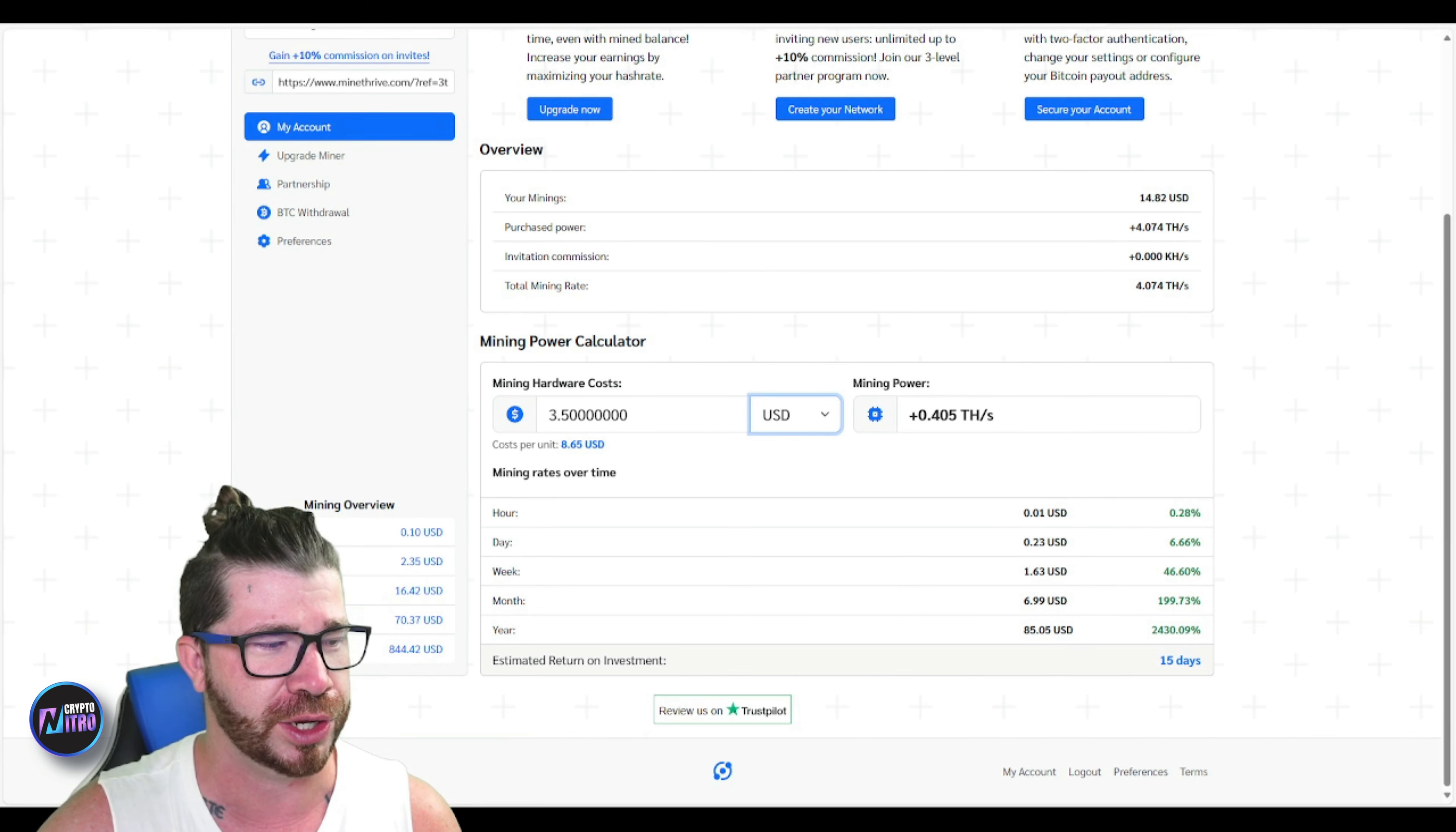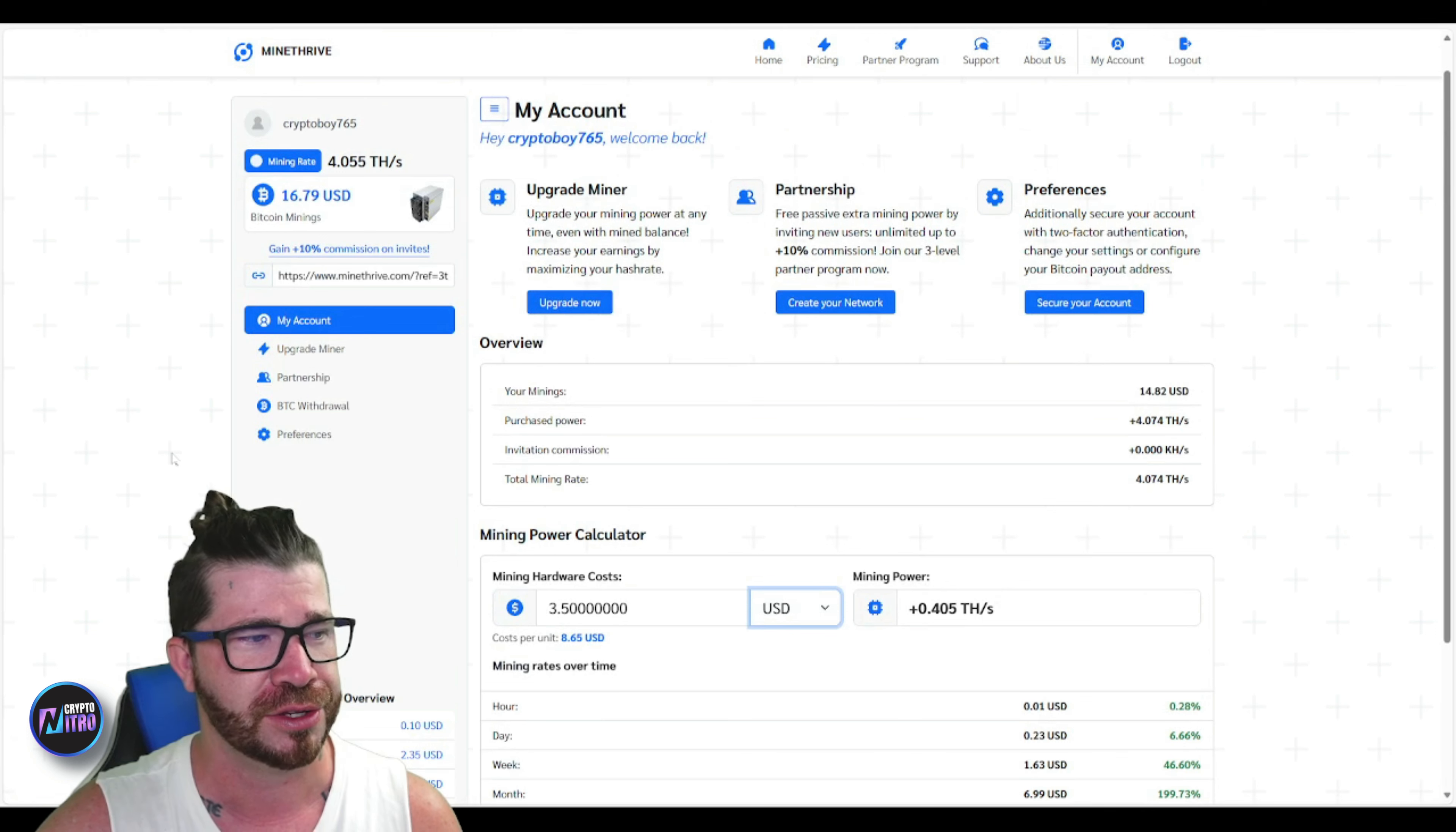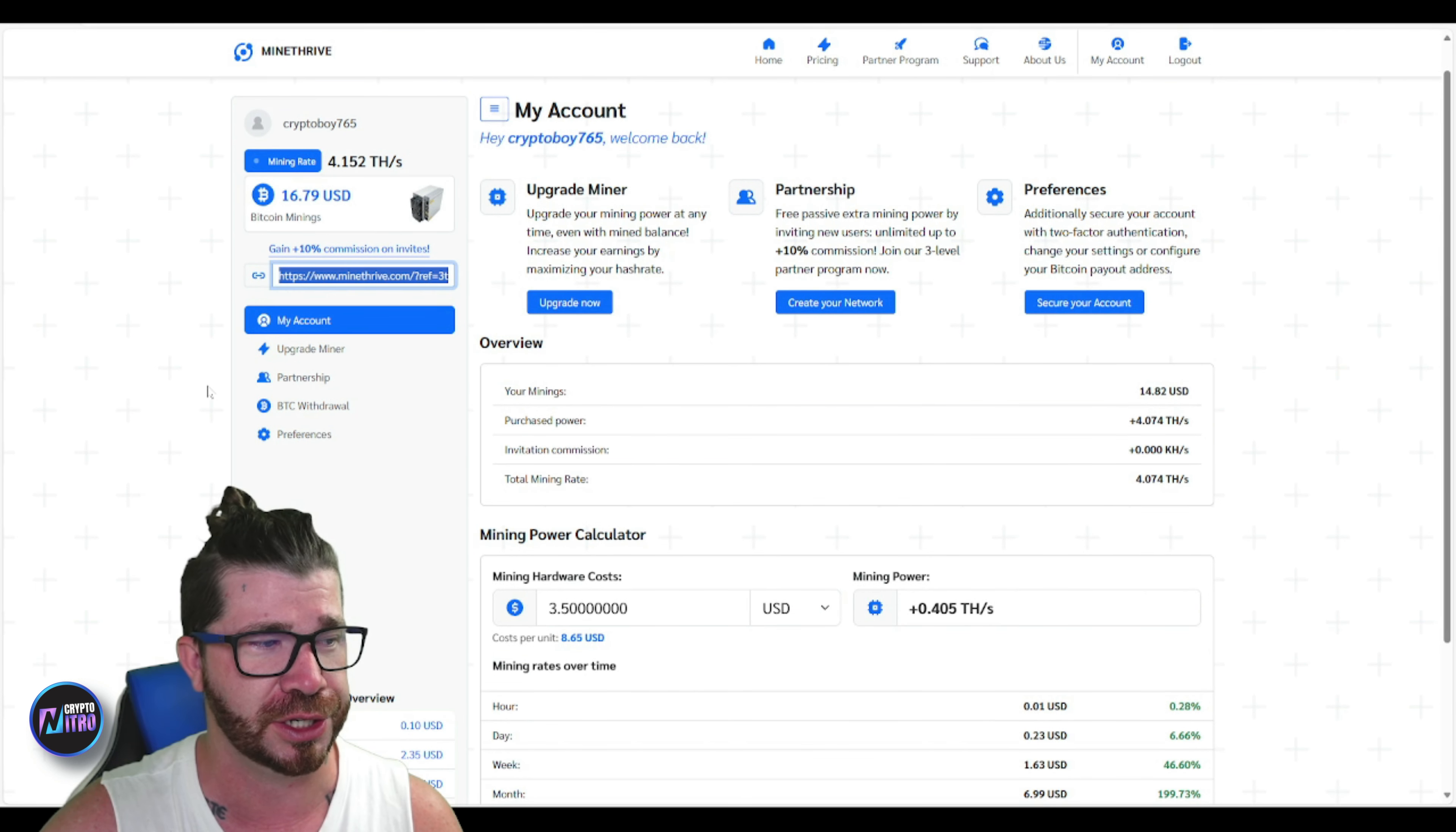So what you're going to do if you're interested - number one, share your invite link with people right here. You'll see right here you can go to upgrade miner. Once you go to upgrade miner, all you got to do is deposit Bitcoin right here. Yes, it's safe, nothing to worry about at the current moment.